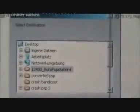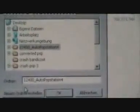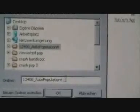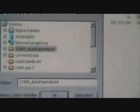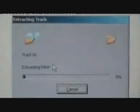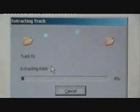Once you've done that, this will show up asking where to put the raw data. Be sure you put the raw data to AutoPop Station 4. The link to AutoPop Station 4 will be in the video description. Just press OK and it will extract Track01.